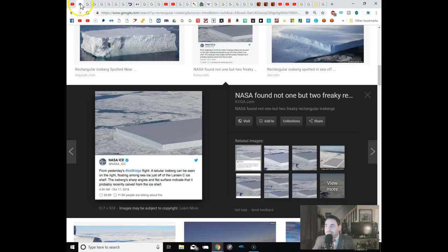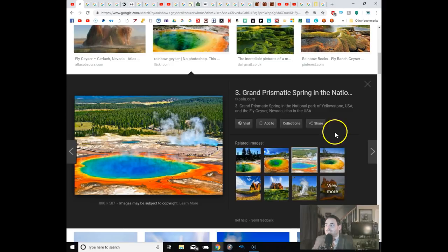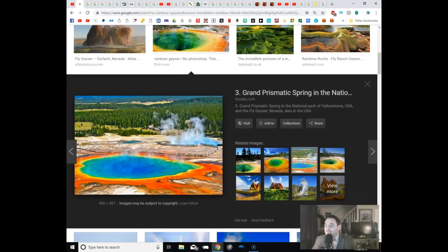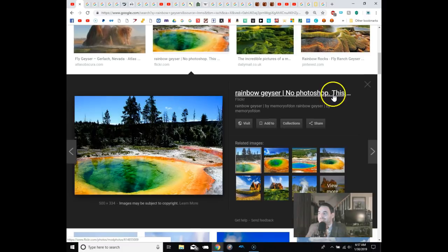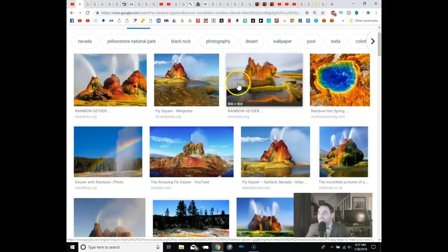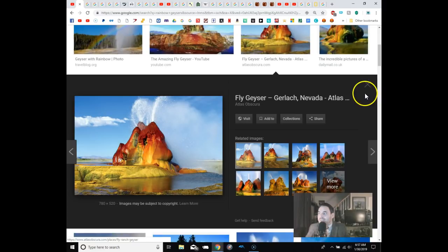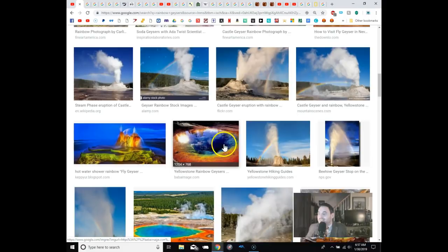All right, how about rainbow geysers. Now, I showed you guys the fly geyser in Nevada. But look at this thing. It's a rainbow geyser. Look at the colors in this. I mean, that is just amazing. Look at this thing. I mean, just all weird different colors are coming out of this thing. The rainbow geyser. This is the fly geyser. I've shown you this before. But the water coming out of that is just regular colored water. But this thing, man. Look at this. Wow. Unbelievable. Yellowstone's got some cool stuff.